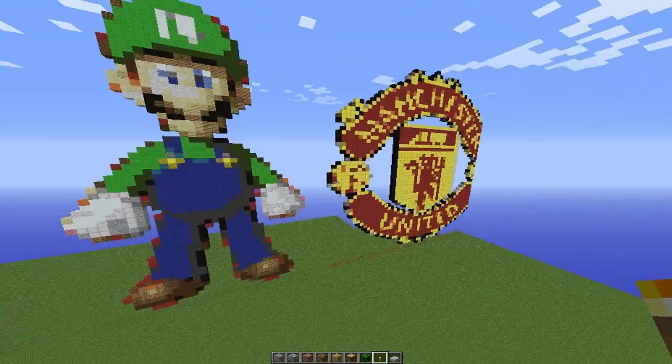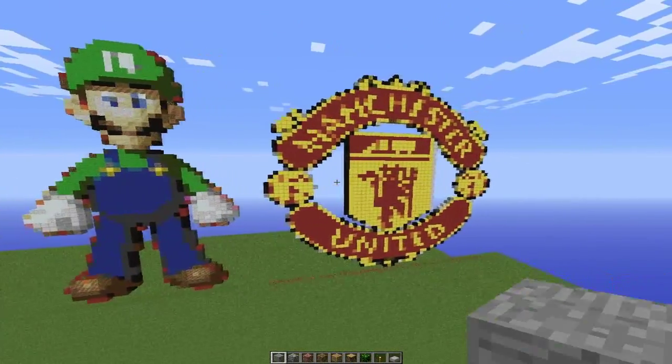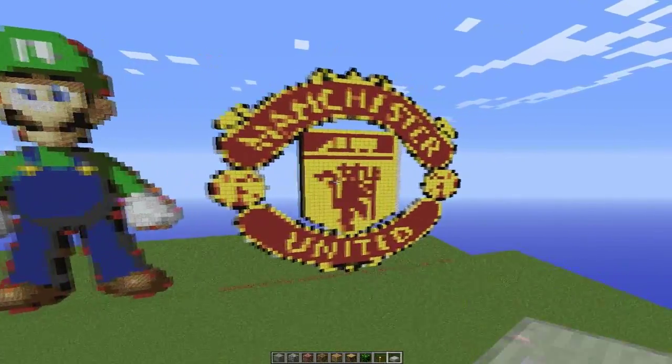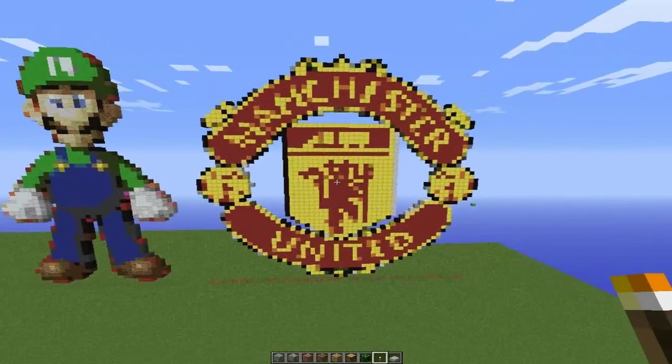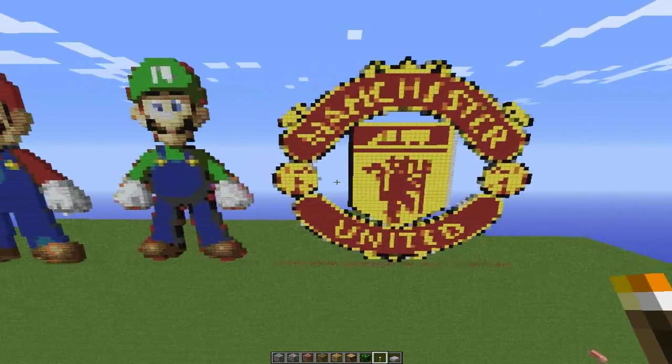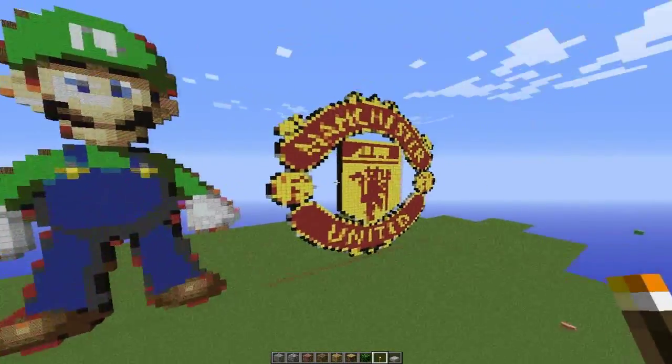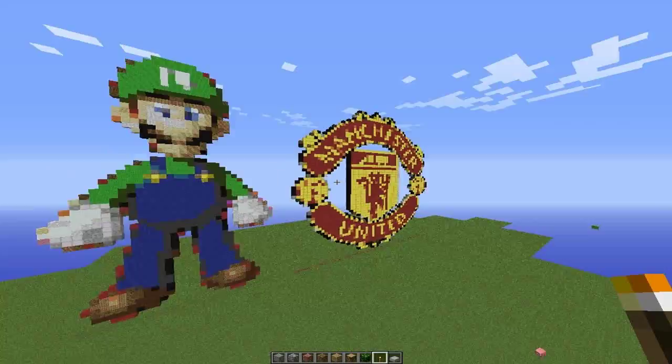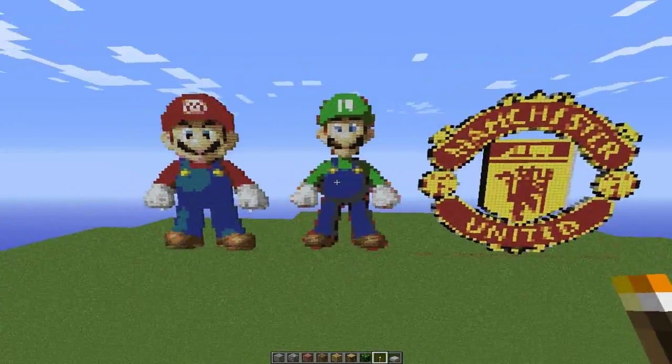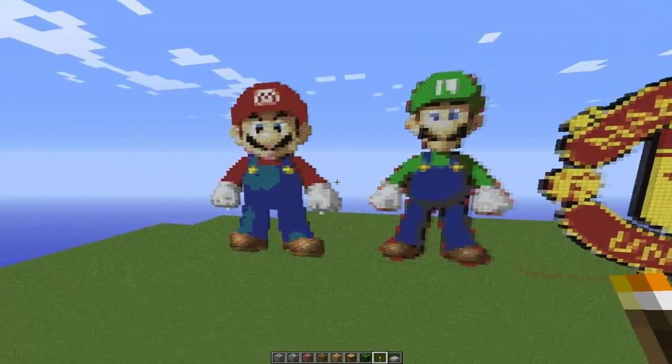I also made a Luigi and I also made a Manchester United seal because I'm a Manchester United fan and they're doing good this season.